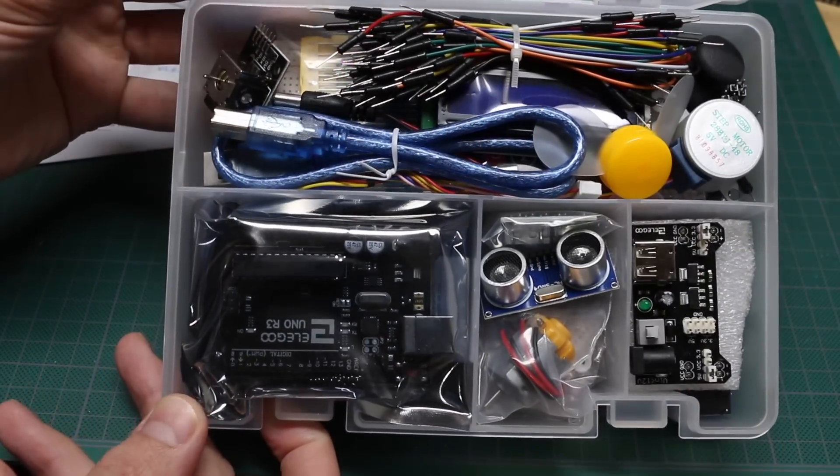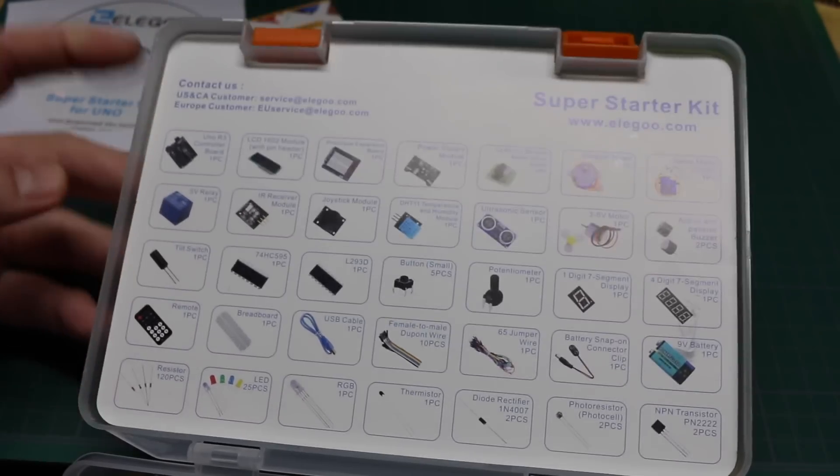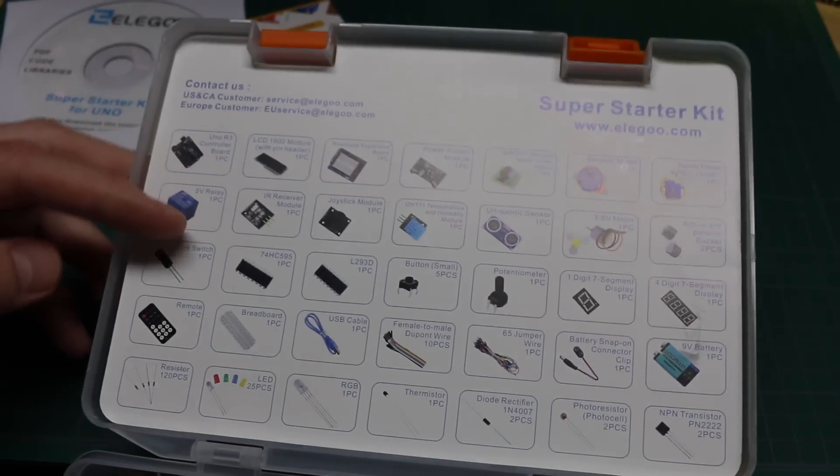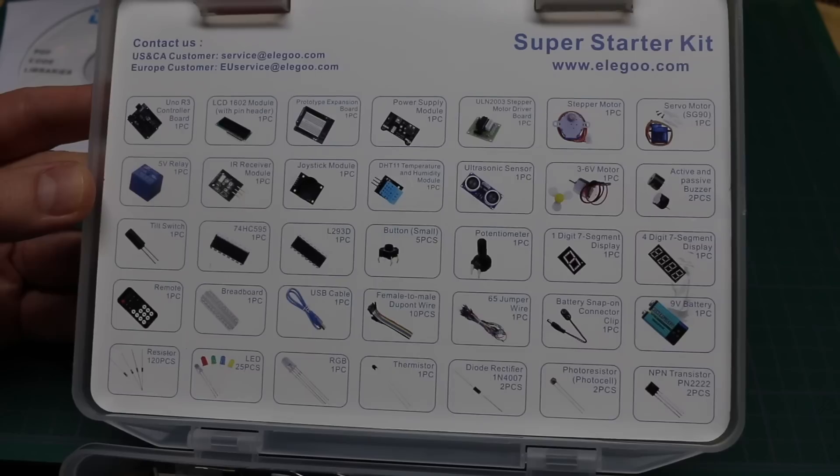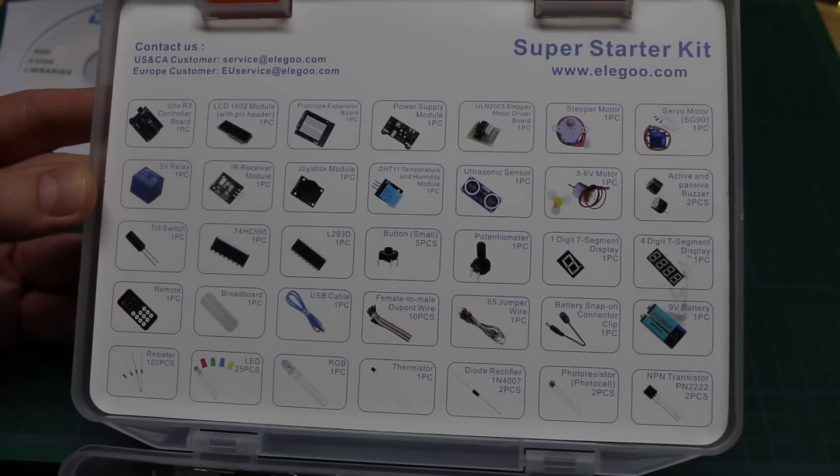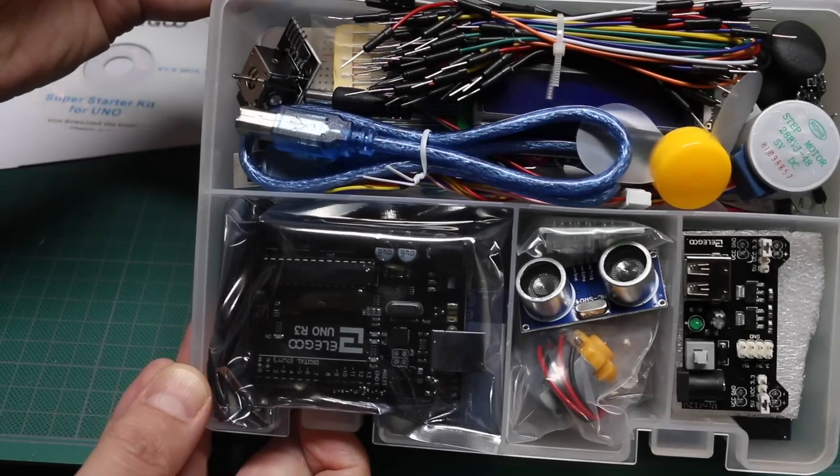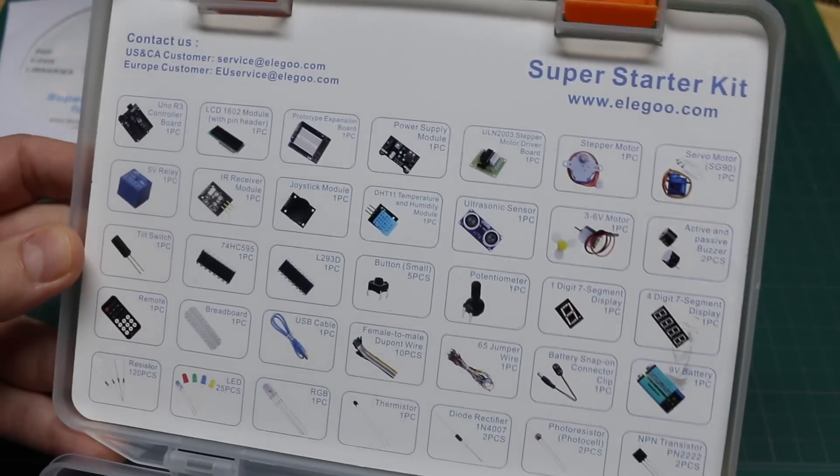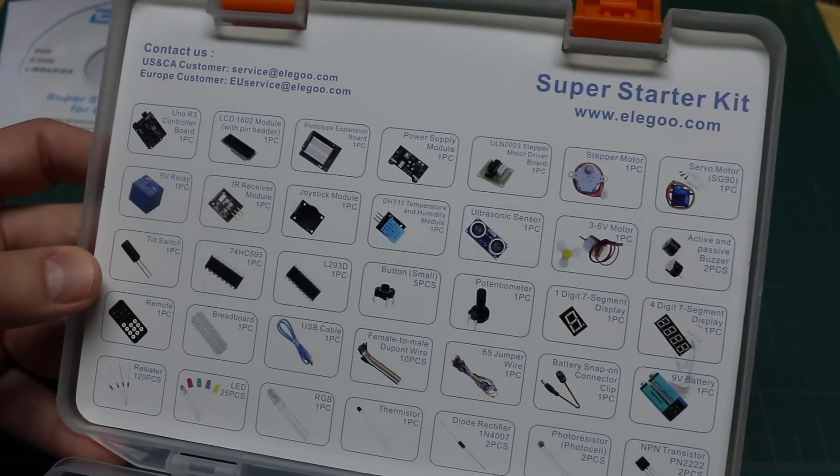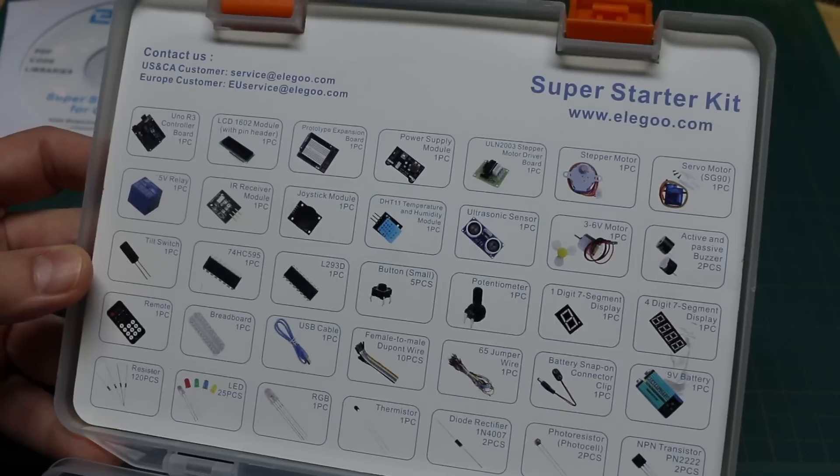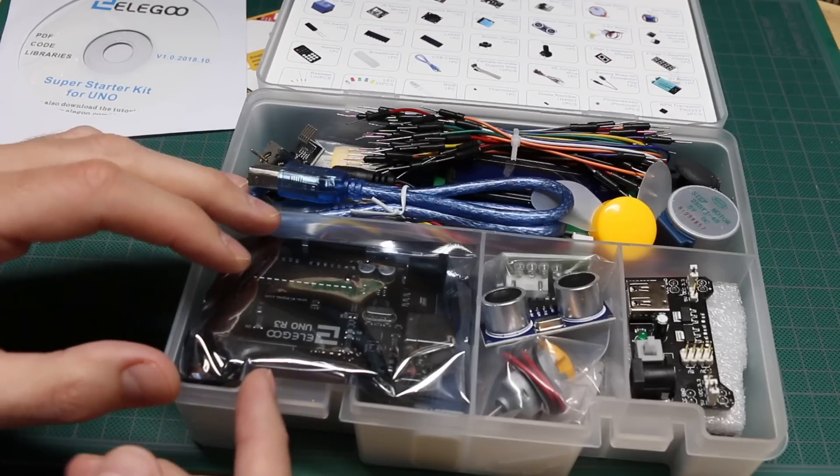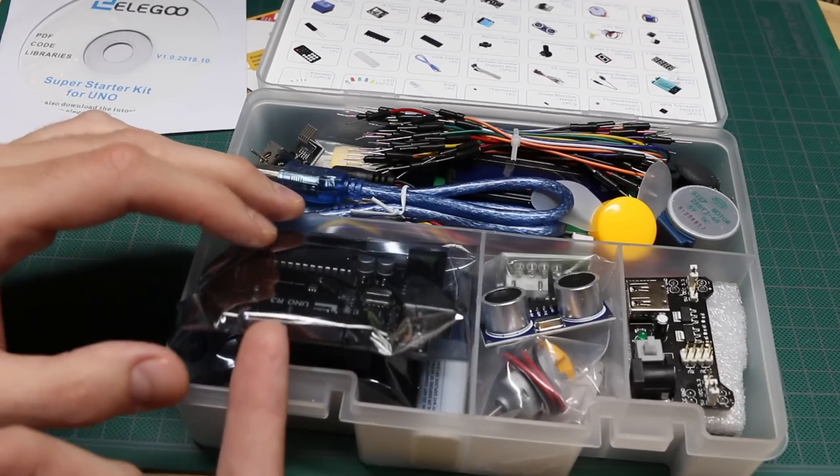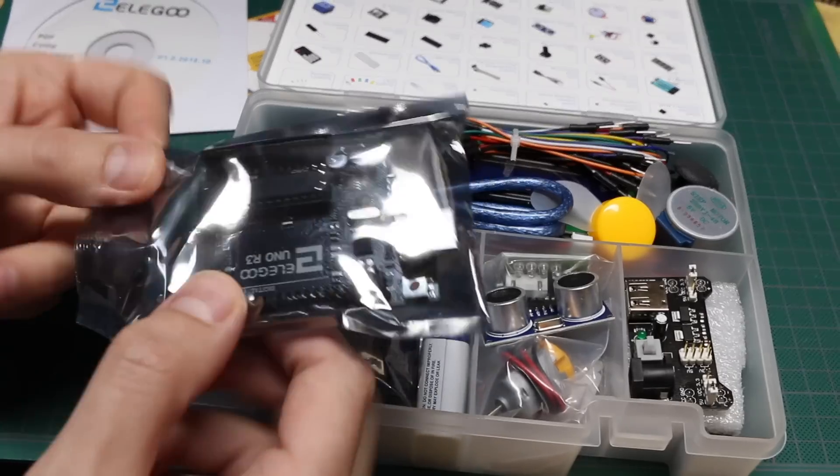We have all kinds of things in here, and there's a legend here to show what each of the components look like and what they're called. So if you're not really familiar with this stuff, you can pull a part out of the kit and look for it here to see what it's called and what you can do with it. Let's take a look at everything in the kit and then do a few projects to see how it all works.